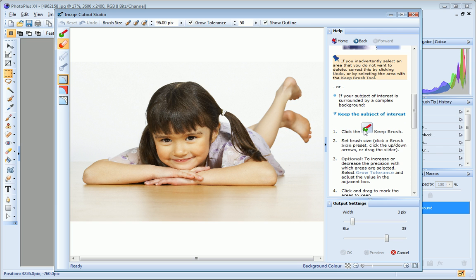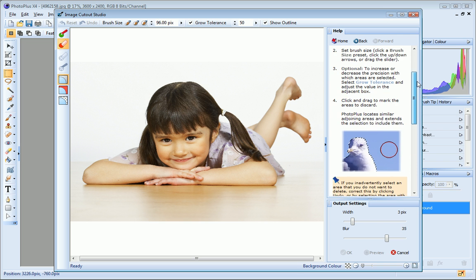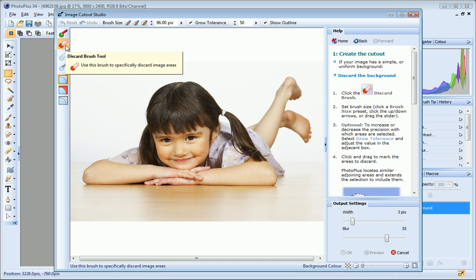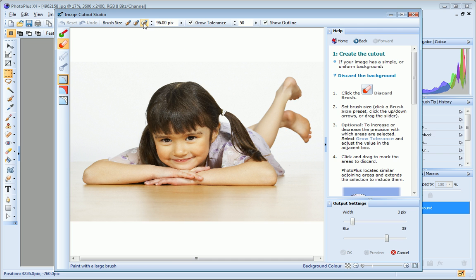My photo has a simple, uniform background, so I'll choose the Discard Brush tool. Then I'll select a large brush size to start with.